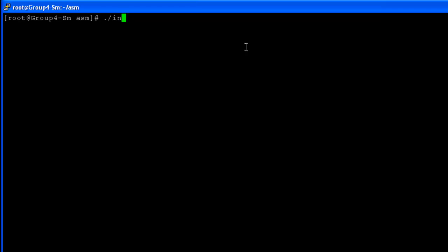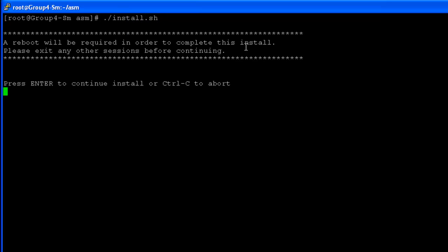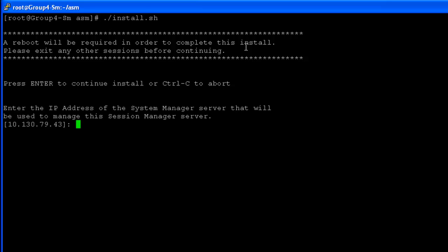Once we kick off the Session Manager installation, it will ask us to enter the System Manager IP address that will be used to manage the Session Manager server.